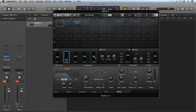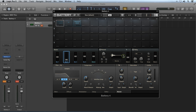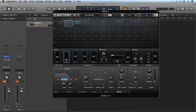In convolution mode, you can use the arrows next to the display to select one of the presets. You can also drag and drop any WAV file onto the display to load it as an impulse response.